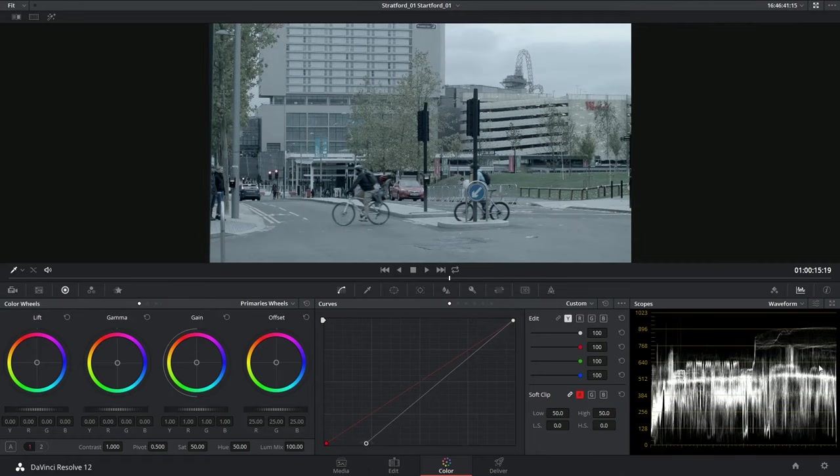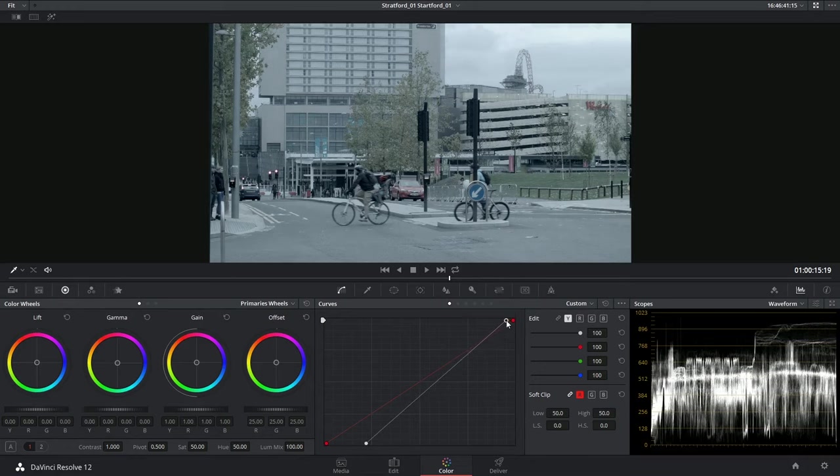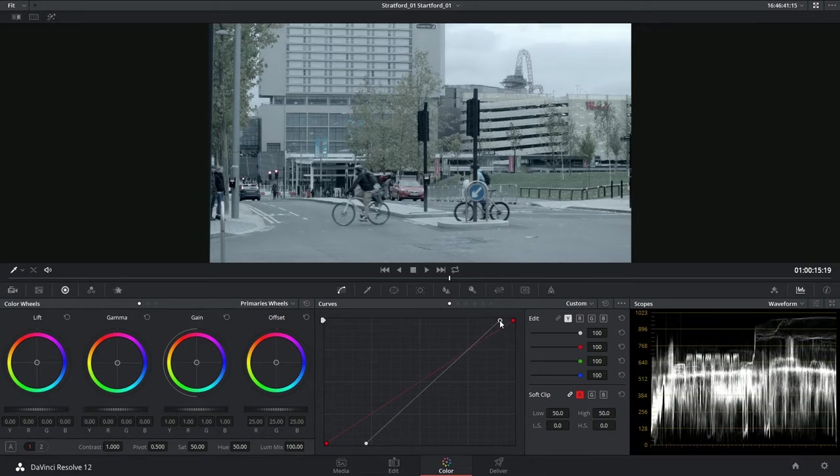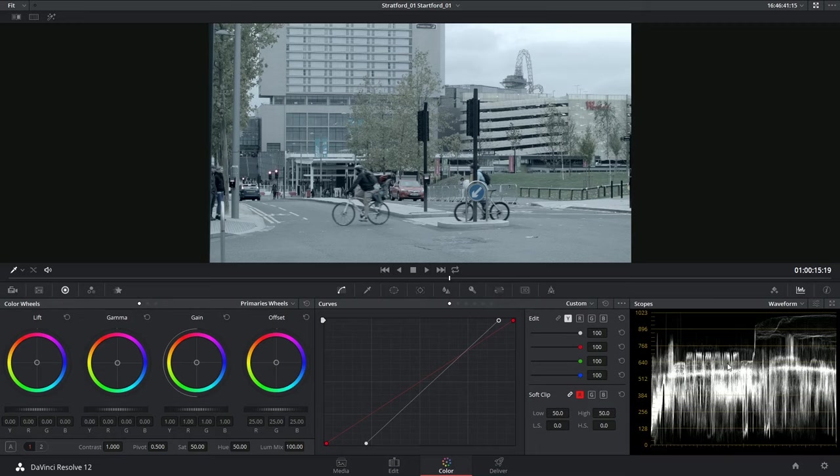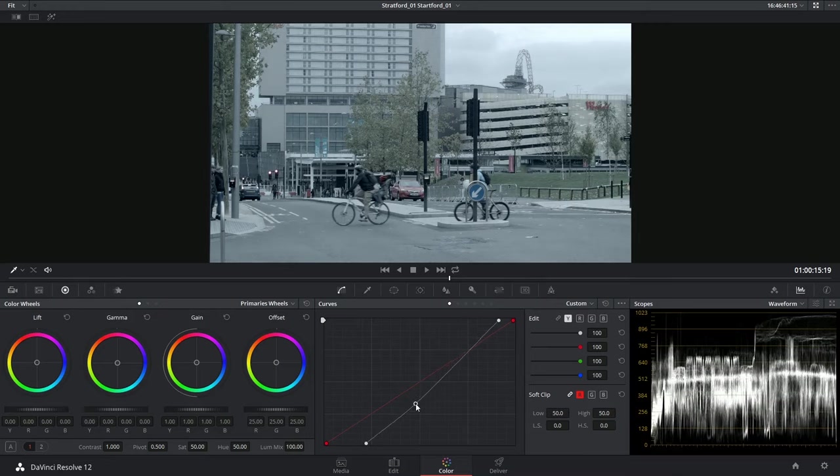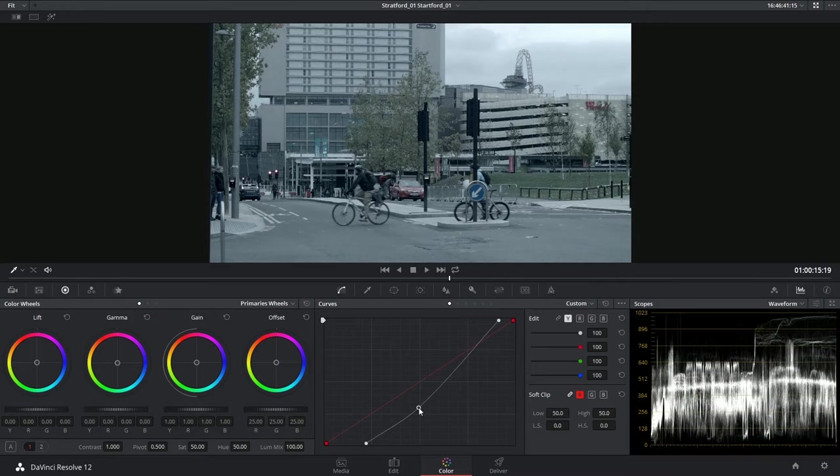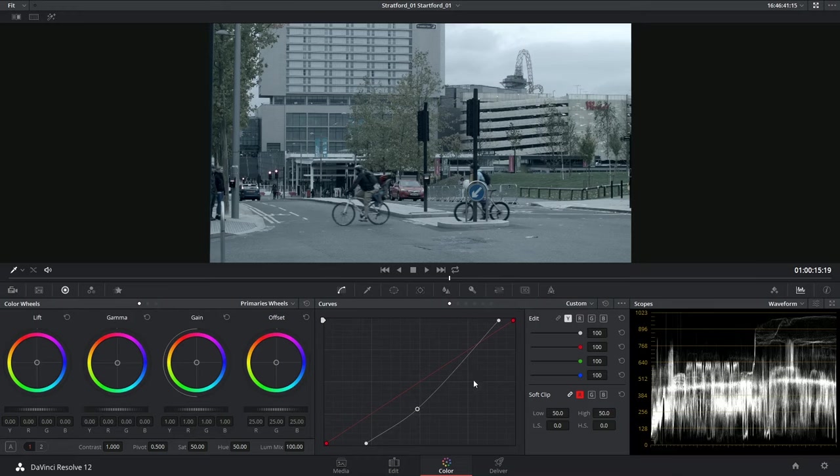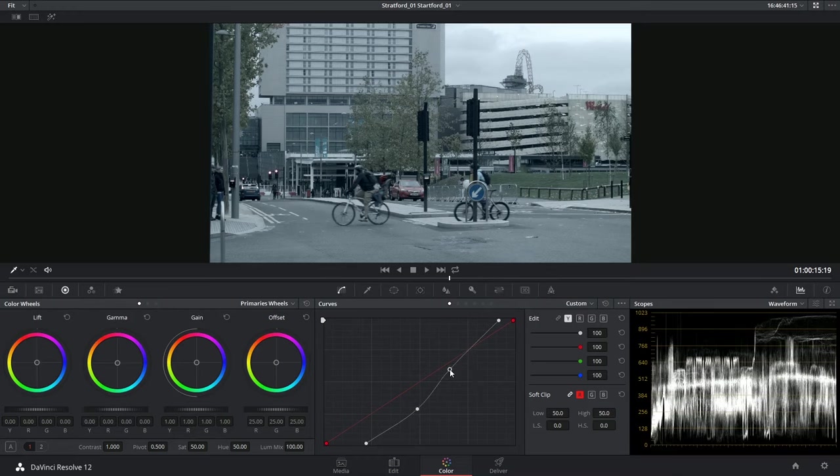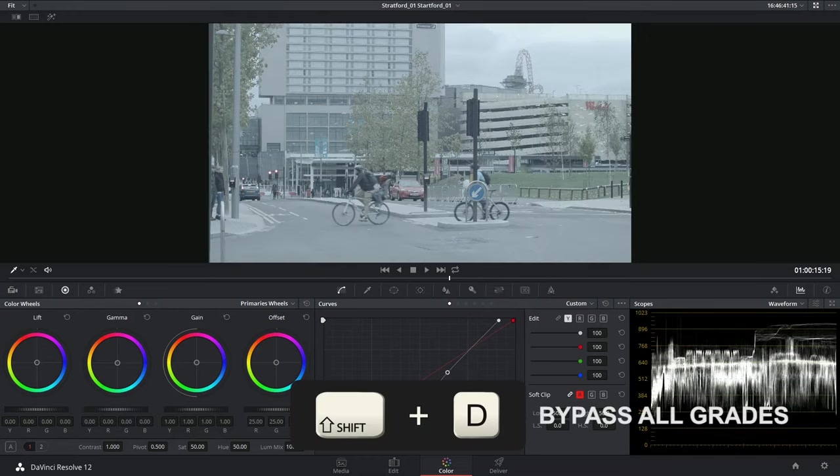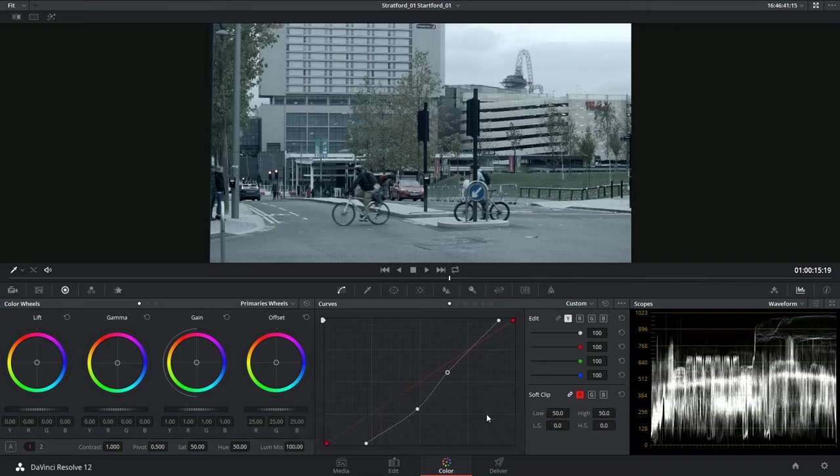And I can do the opposite for the highlights. Grab the top of the graph and push it in the opposite direction. I can now control the rest of the graph using points in the middle of the graph and push that down. And then I can undo some of that by grabbing the top half of the midtones and pulling those out. And you can see before and after how much the graph changes.